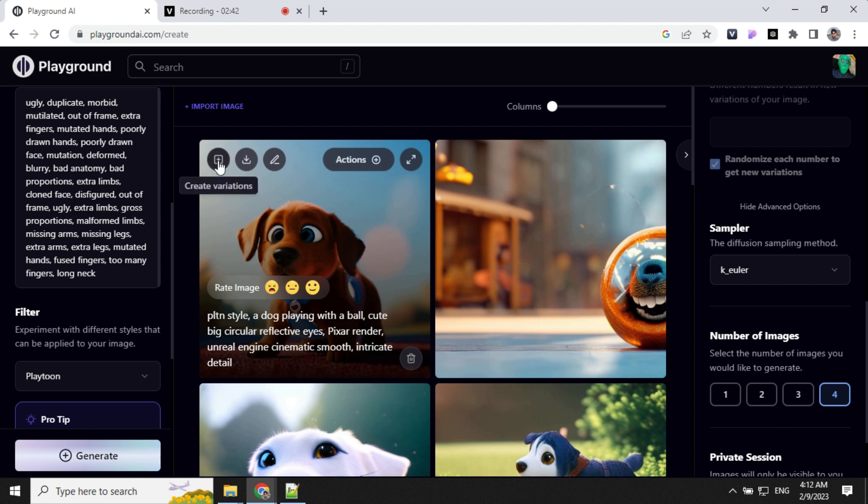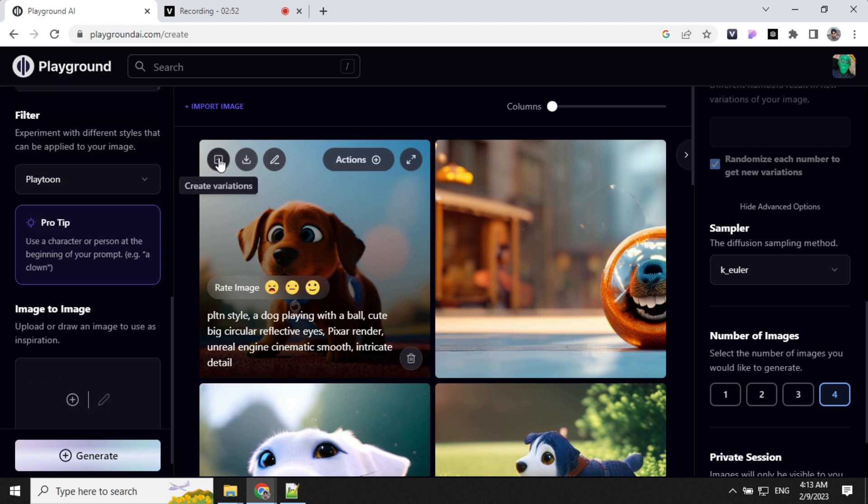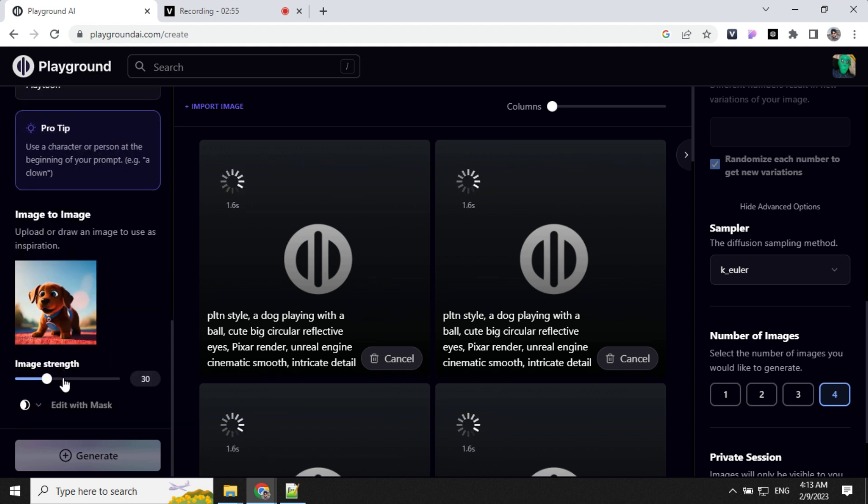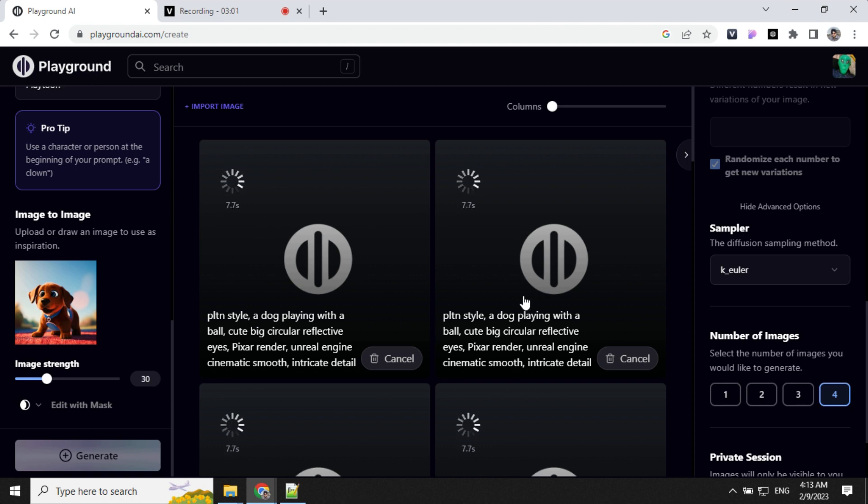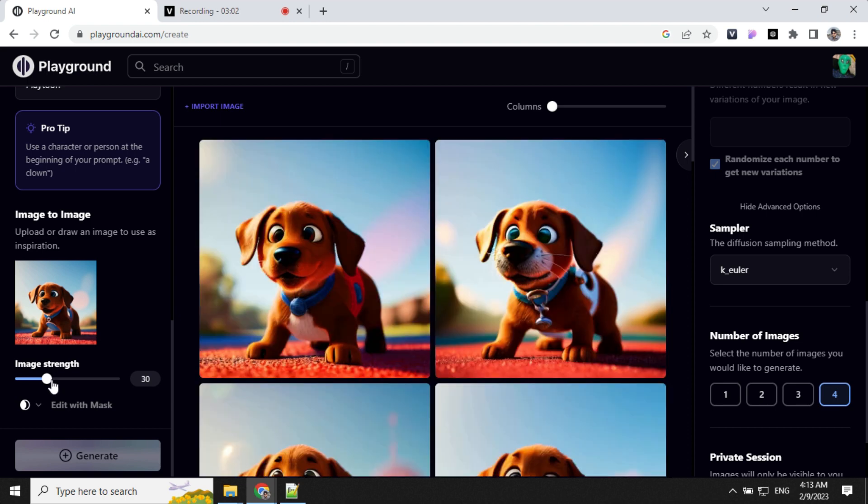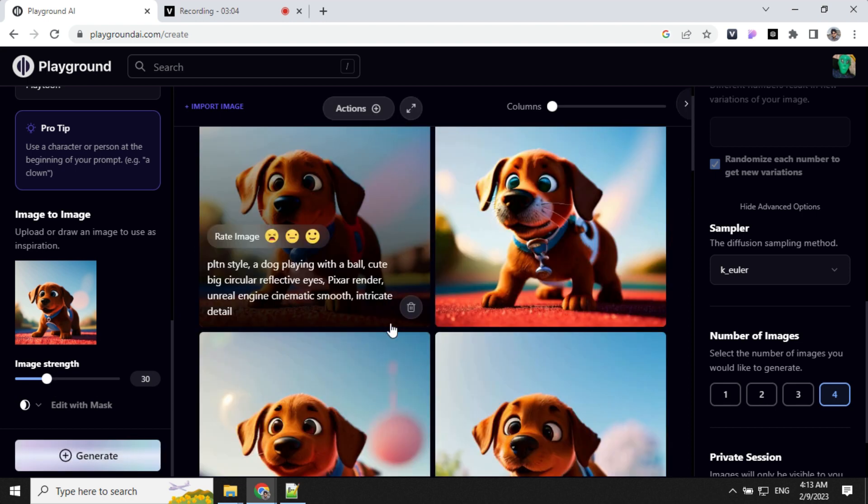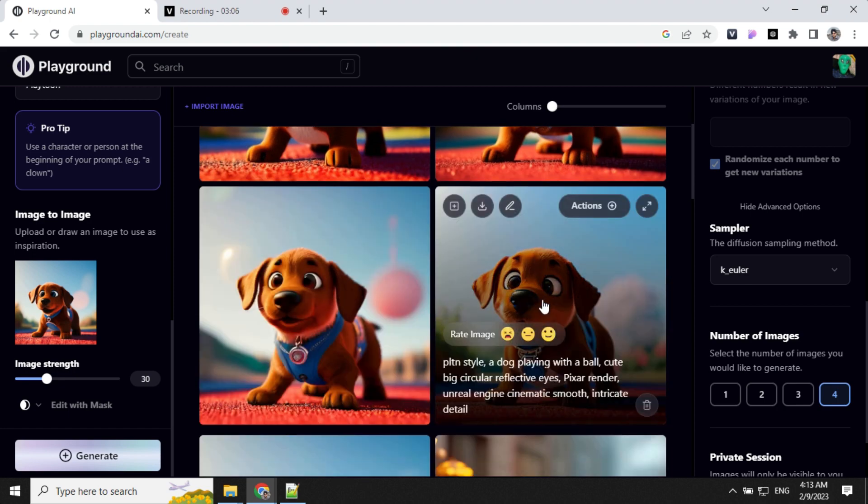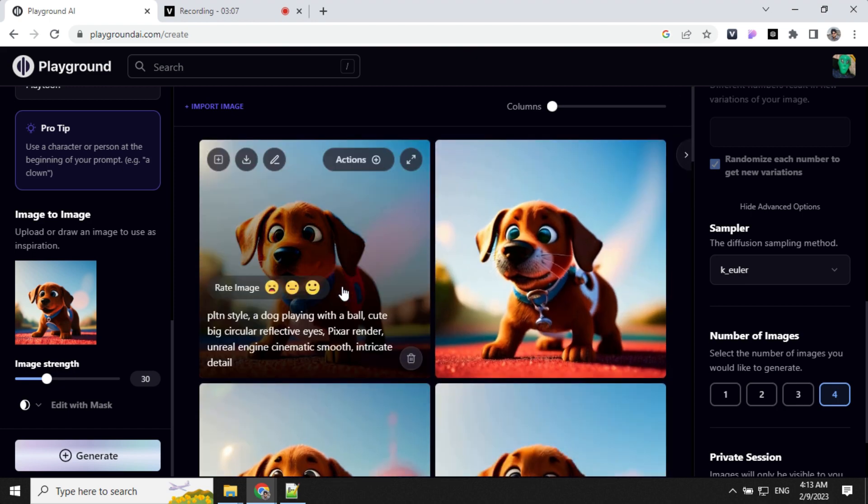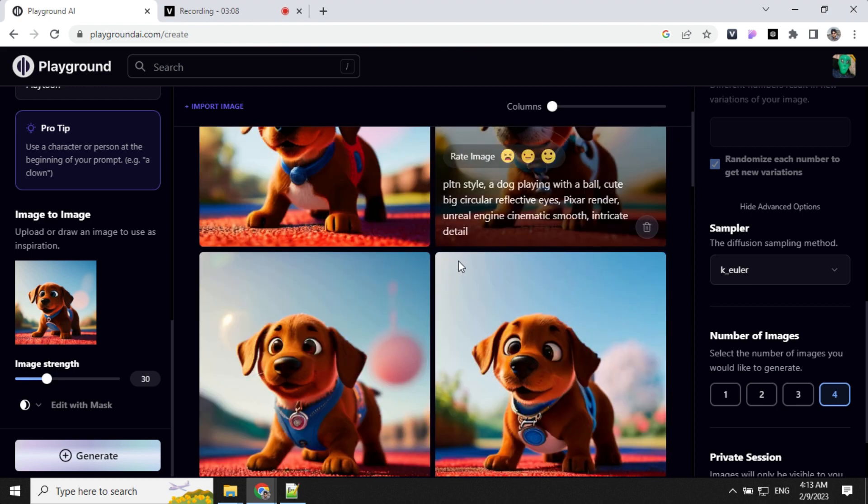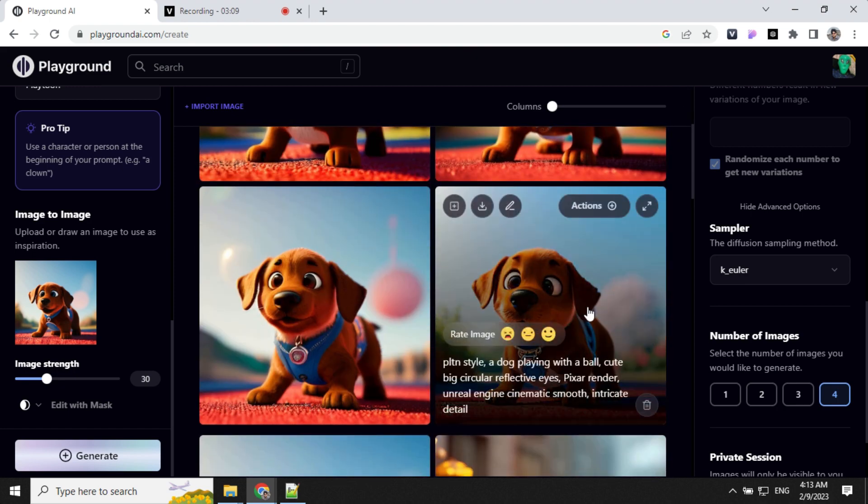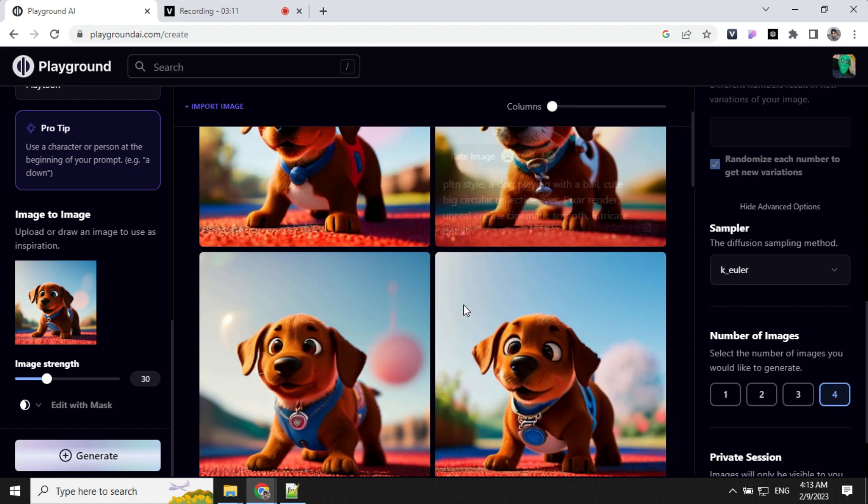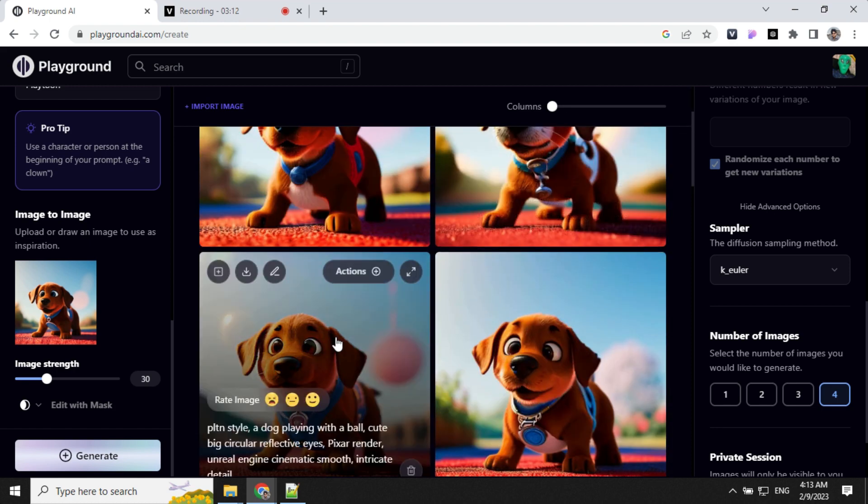So let's create some variation of this image. Once we click on this, you will see that this will keep this image as a reference and create a variation out of this. We can increase the strength here if we want similar images. You can see it has created 4 variations of this image, out of which this looks really good.